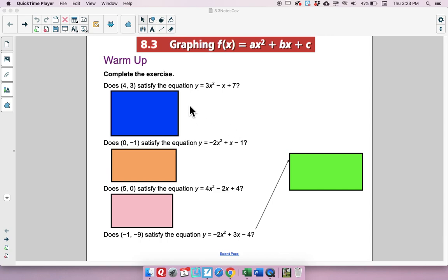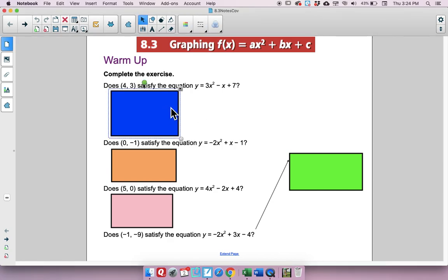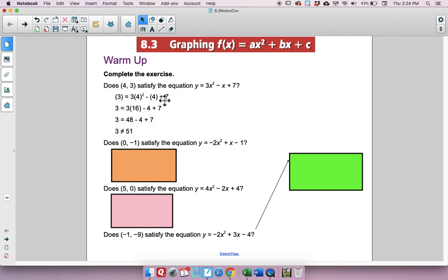Let's start with this warm-up. It says: does (4, 3) satisfy the equation y equals 3x squared minus x plus 7? Plug in 4 for x and 3 for y. If you do that, you end up getting 3 does not equal 51. So does that satisfy it? Absolutely not.